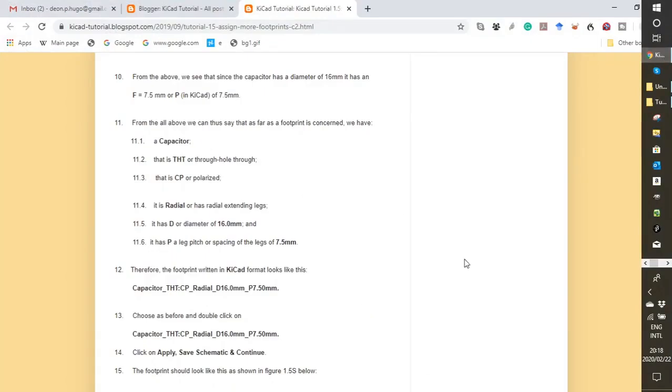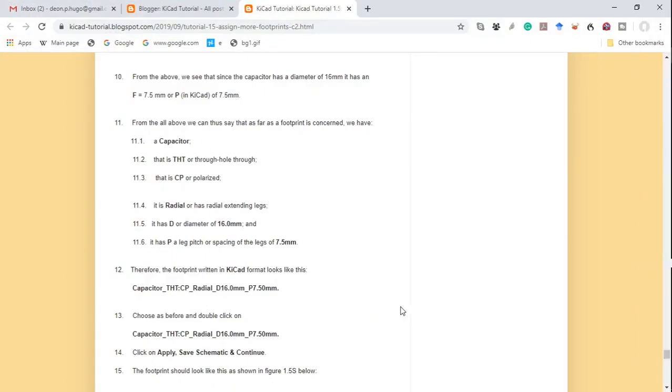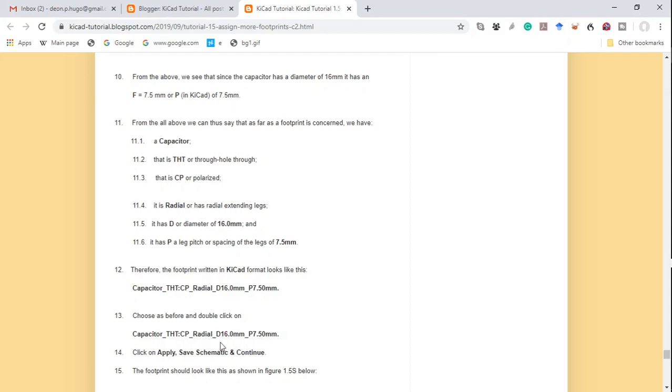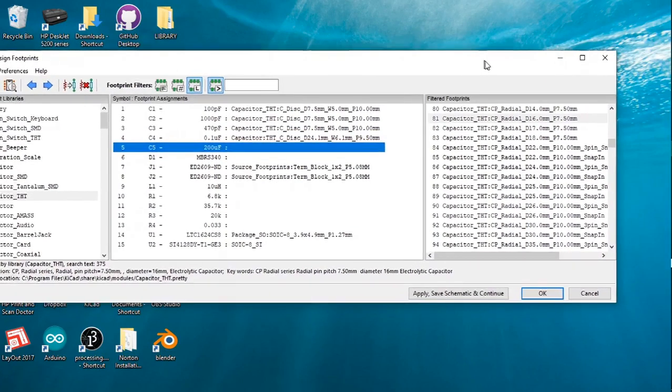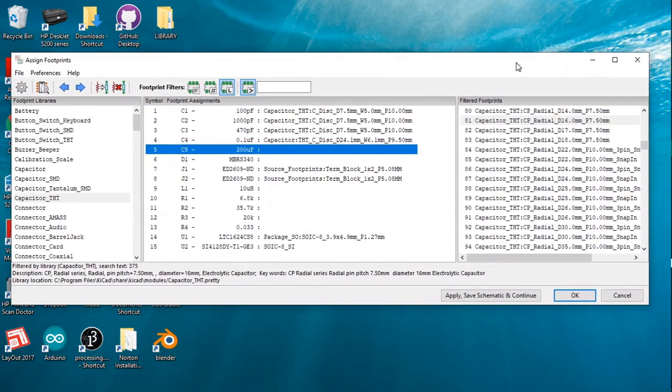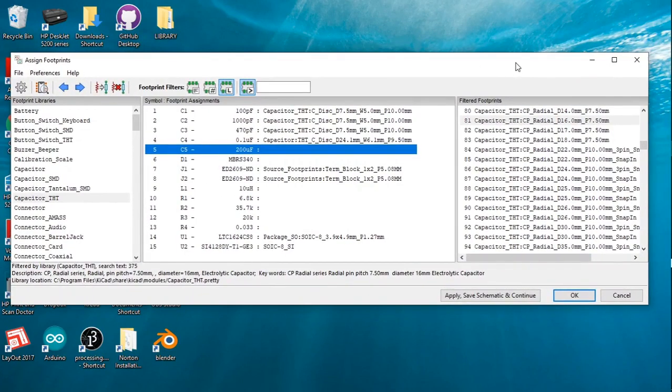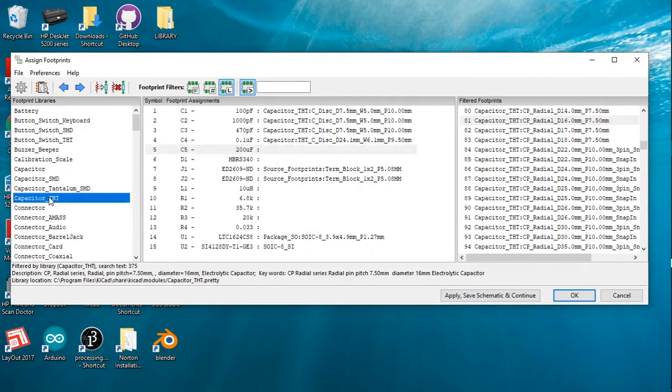If we reformat it in KiCad format, we have capacitor through-hole technology, CP polarized capacitor, radial (the wires extend radially from the container of the capacitor), D16 diameter of 16 millimeter, P7.5 millimeters is the lead spacing of 7.5 millimeters. Now if we go to the assign footprints window, we click on the KiCad through-hole technology capacitor.